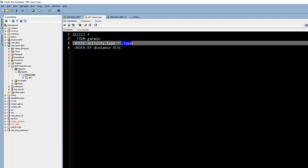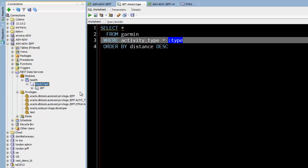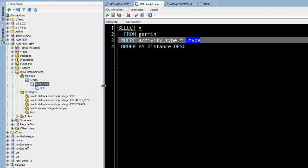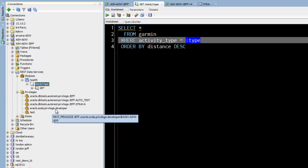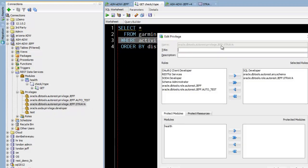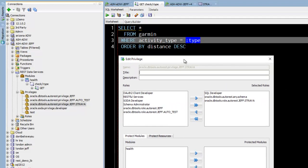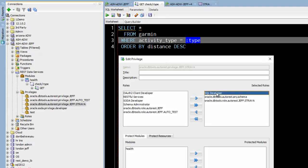So if you want to look at how these are protected, when you create a module or if you create a REST enabled table you get an automatic privilege for that. So if we look at the privilege on the table, DB tools auto REST privilege Jeff Strava. And this privilege is tied to the SQL developer role. So the SQL developer role gives me access to the Strava privilege and the endpoint that's tied to that, which is the REST enabled table for Strava.